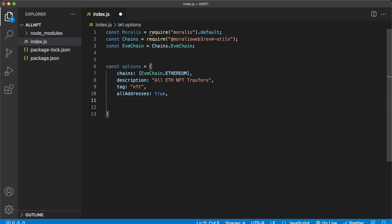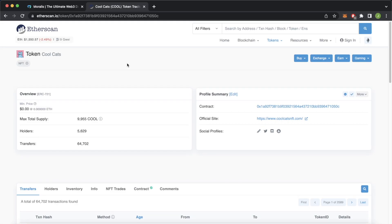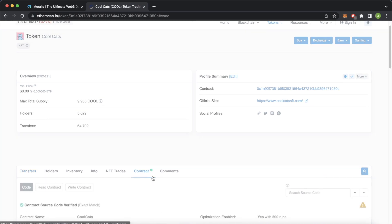So we'll say includeContractLogs. Now we have to provide the ABI — the application binary interface. Because we're looking at all addresses, we have to know what event we want to listen to. So let's go check out Etherscan and look at what events ERC721 contracts emit. Here I have Etherscan open on the CoolCats token page, which is a prominent NFT collection on the Ethereum network. We can go check out the contract code.